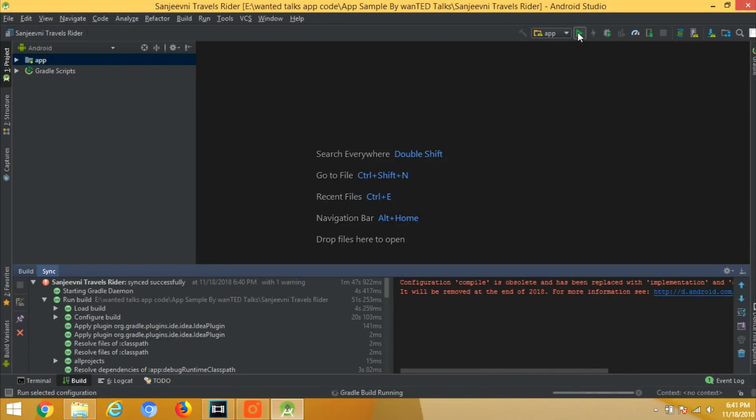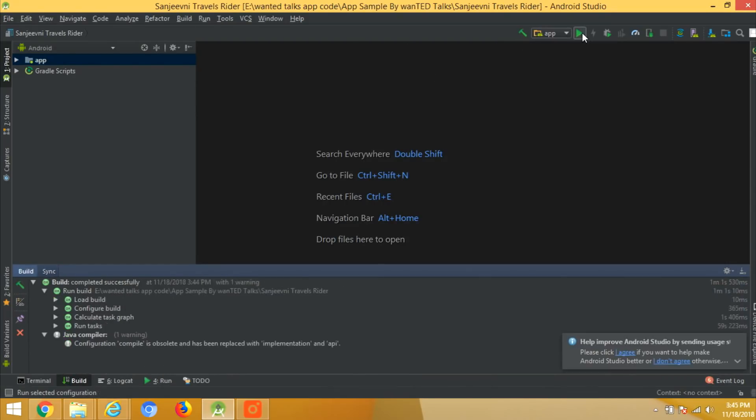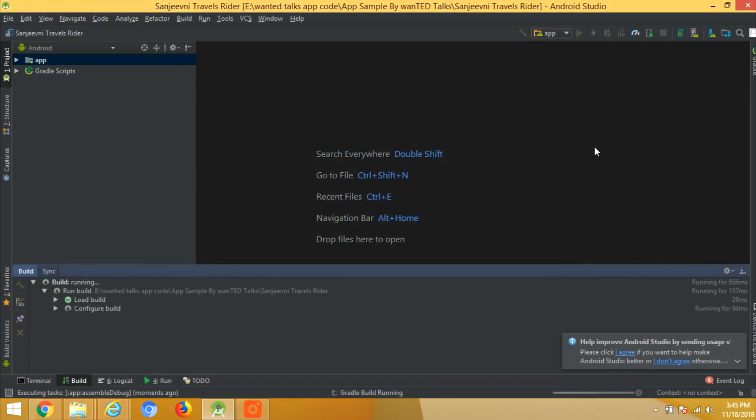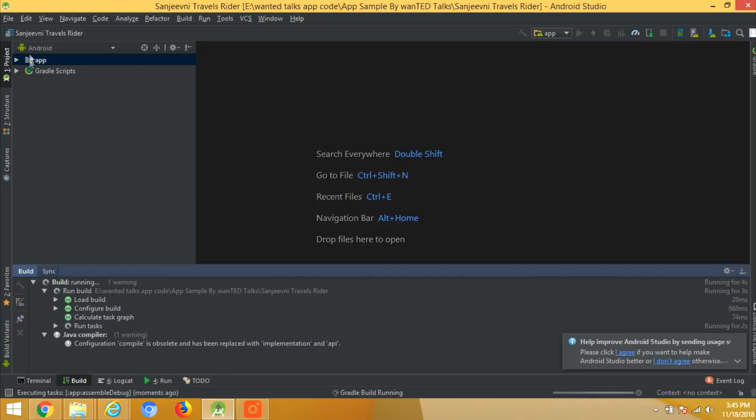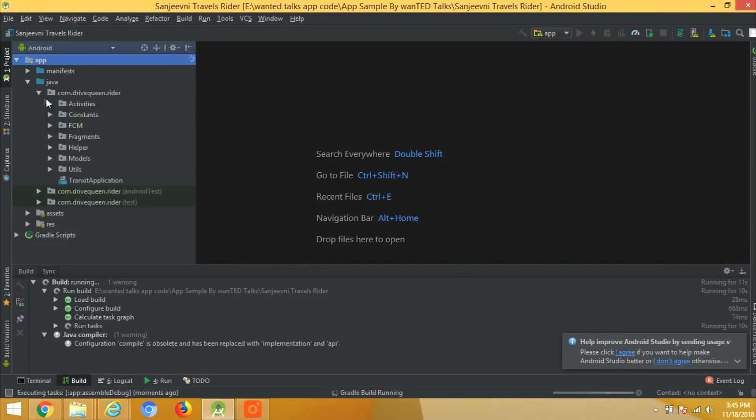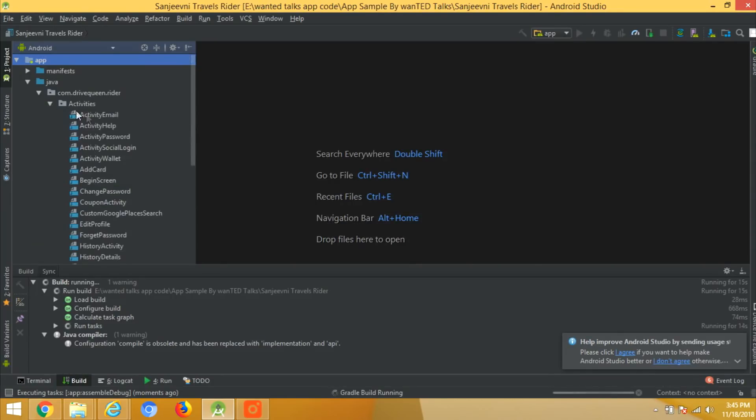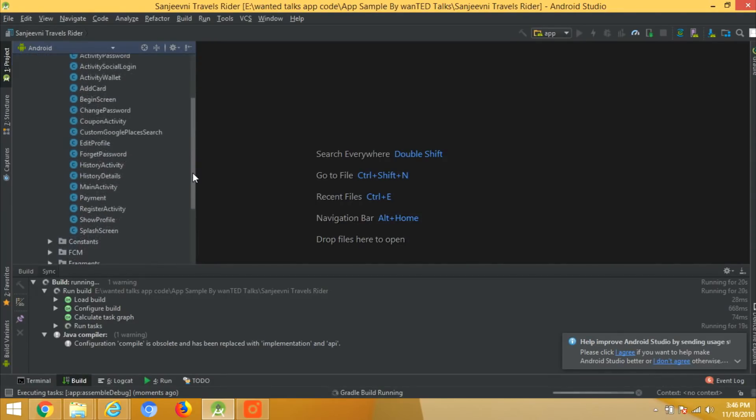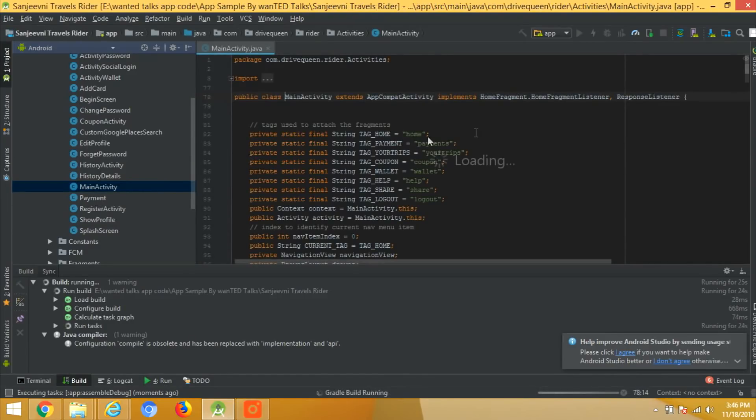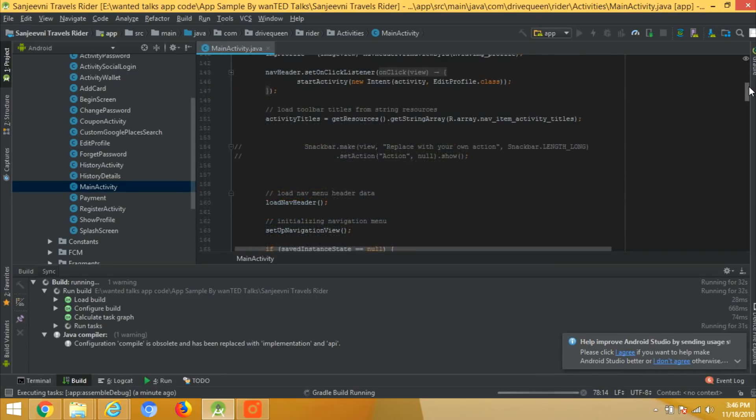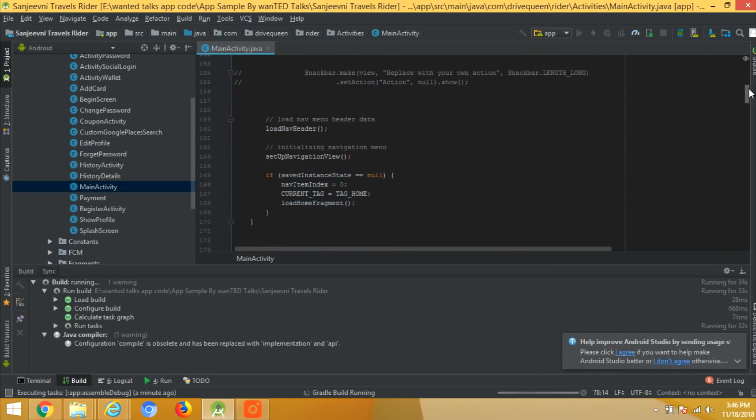It might take some time to load the dependencies from the internet. After that, click on the run button and choose the deployment option. You can choose the emulator or if you have an Android phone, turn the debugging mode on and you can see the preview of the application on your phone.